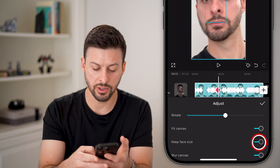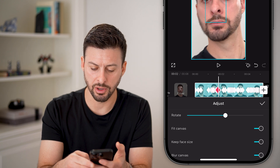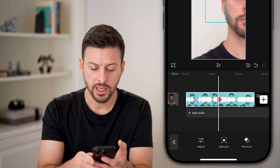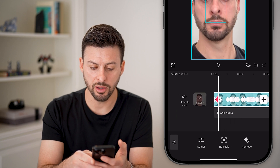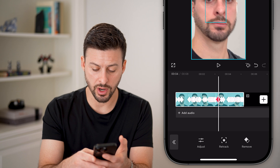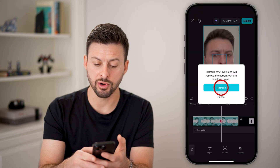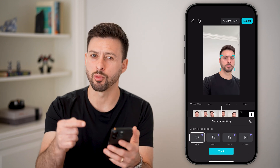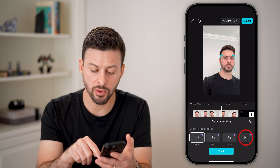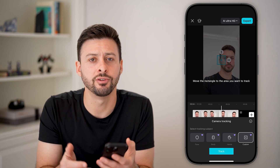I can also keep the face the same size and adjust the blur. I can hit the check mark and go through this process. Keep in mind all of these different keyframes — I can edit any of them, or hit the adjust button, or hit retract if I want to redo it and manually adjust. You can also tap on custom to customize this, and you're good to go.